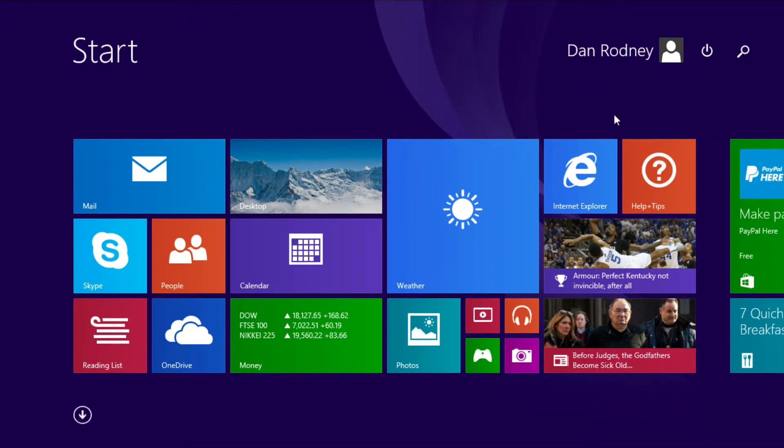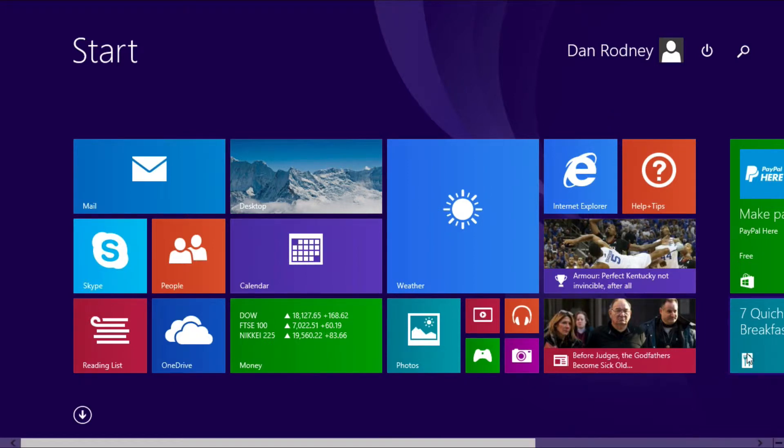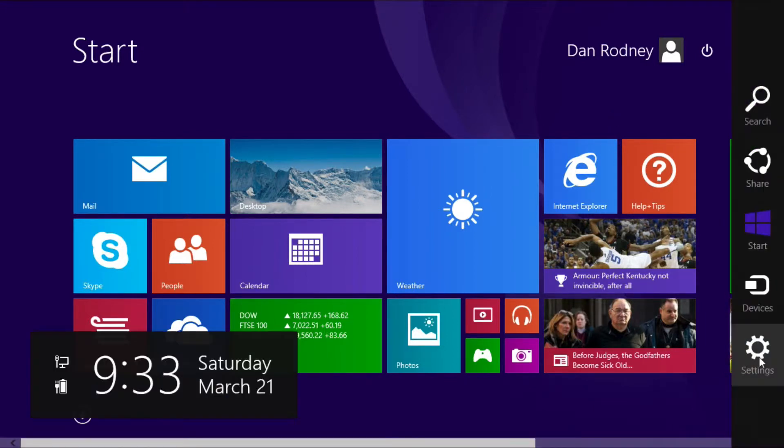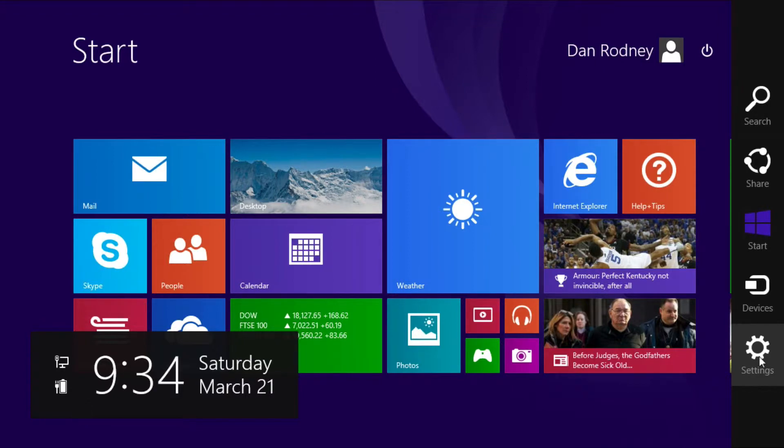This is much easier than it was in Windows 8, where you had to mouse into the bottom right corner of your screen, which would show the charms bar. They called it the charms bar because you'd thank your lucky charms if you ever knew that it was there.